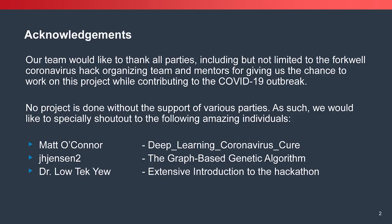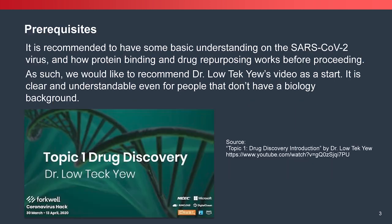First of all, our team would like to thank all the parties from Foxwell and also our mentors in helping us completing this project. It's recommended that you have some basic understanding on how SARS-CoV-2 virus works. In case you don't have, have a look on this video.